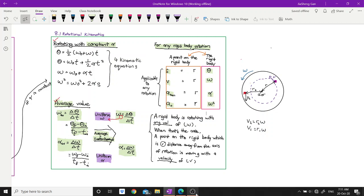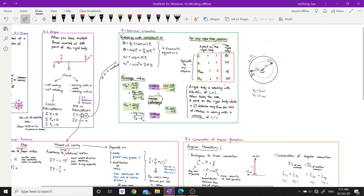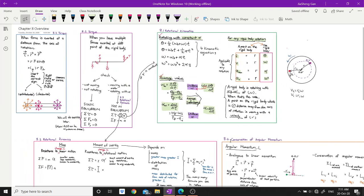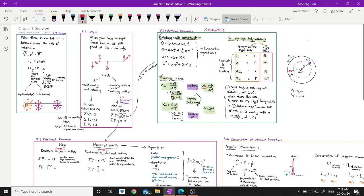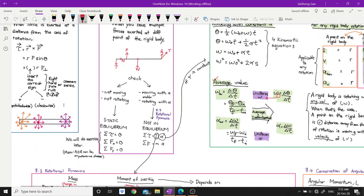Moving on from 8.1 rotational kinematics, we zoom out and finish talking about more rotational kinematics, then we move from kinematics to dynamics. All this while we have been talking about kinematics — how things move. Now we want to move on to talk about why things move the way they do. So let's zoom in and talk about dynamics for rotation.